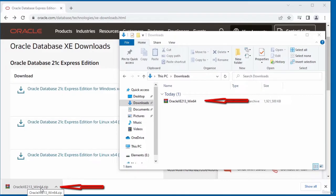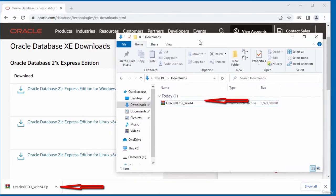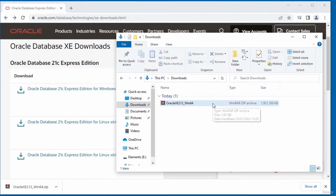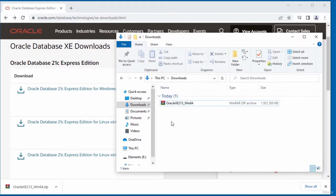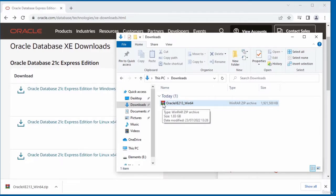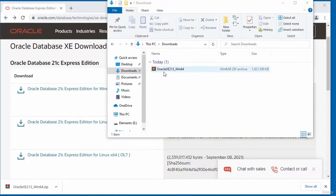The download has completed and the file is in your downloads folder. It's a zipped file, meaning the content is compacted, so I'll need to extract it using WinRAR. I've already got WinRAR installed. I want to extract the downloaded file into a folder.